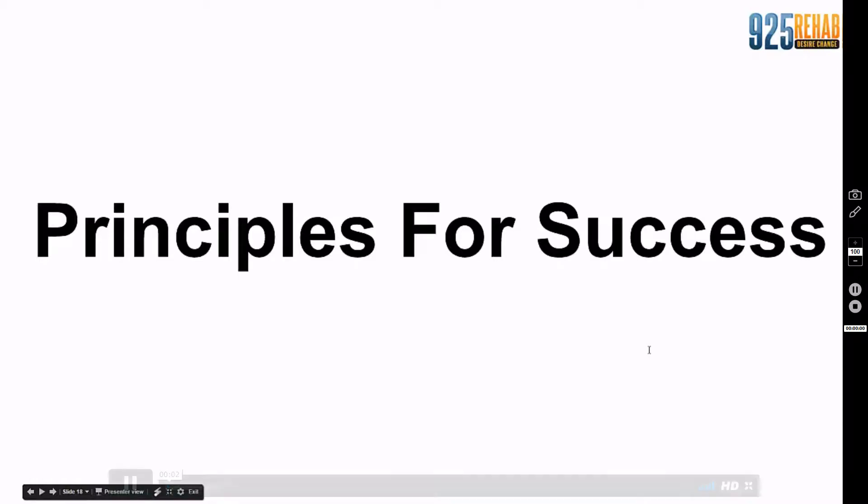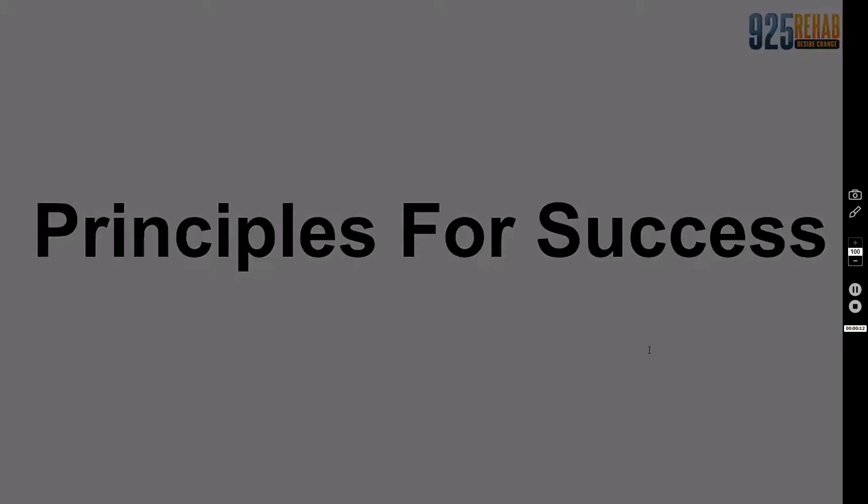Welcome back, my friend. Before we dive into the technical stuff, I want to lay out some principles for success. If you don't have successful principles and you're not a successful person, you can't run a successful business.